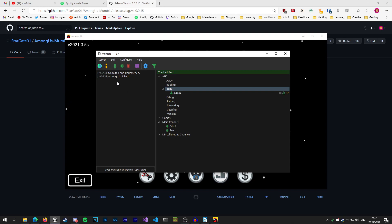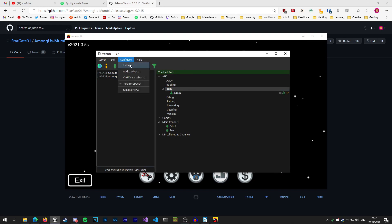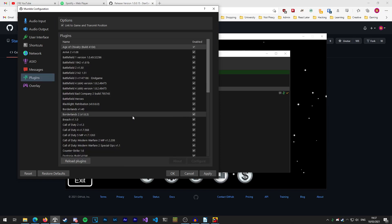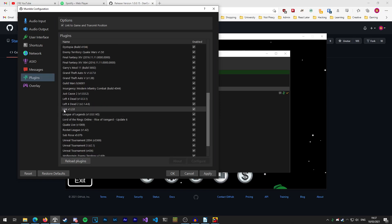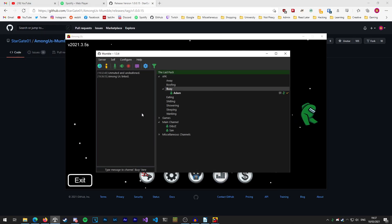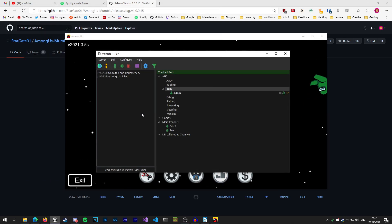If it doesn't say Among Us linked for you there and it won't seem to link in, you can go to configure settings plugins and scroll down through this list and make sure that link version 1.2.0 is ticked on. Once you've made sure that the game is linked with Mumble there's a few more settings we need to change in Mumble itself.